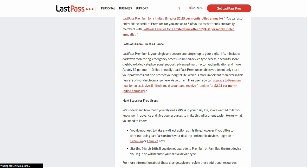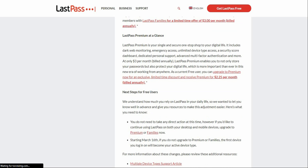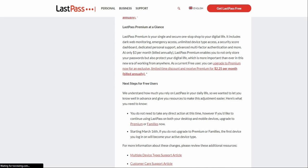LastPass Premium is about $3 a month, which is $36 a year, which is pretty affordable. LastPass is very affordable — very cheap. As a current free user, you can upgrade to Premium now for an exclusive limited-time discount and receive Premium for $2.25 per month.